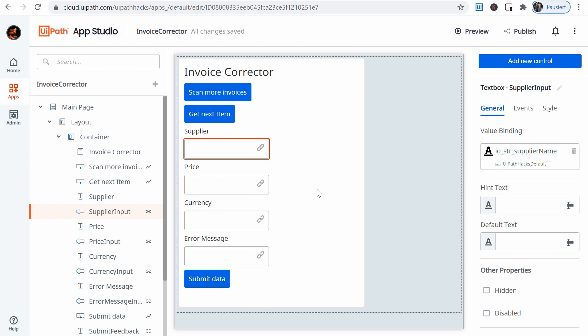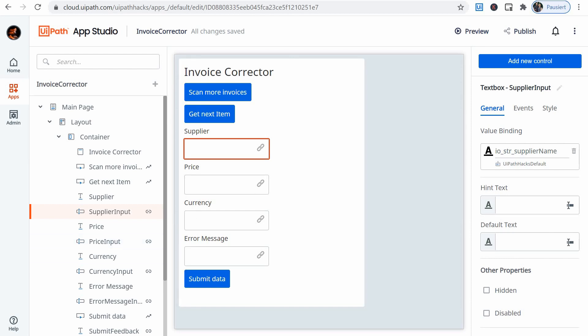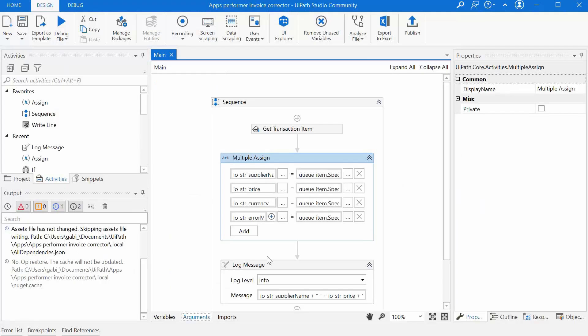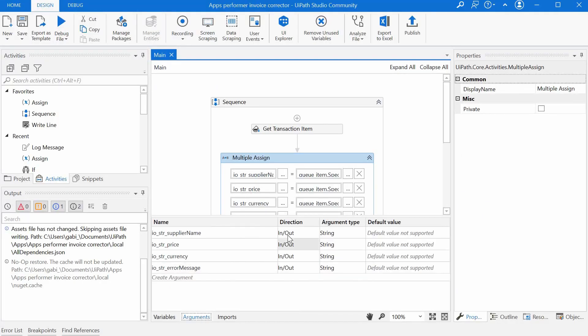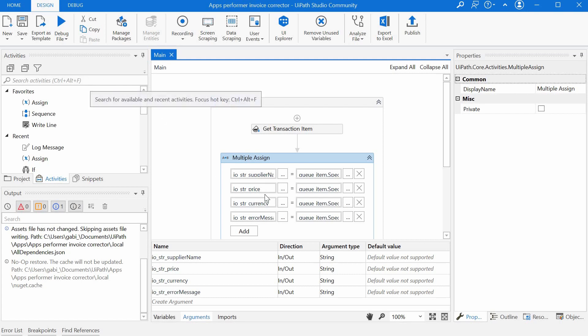One thing to keep in mind is that when you define your arguments in the backend process, it's important to understand the direction. So we have here in our bot the arguments and the direction. I've selected them in-out for this example, because from the bot's point of view, whatever is coming from the outside to the bot, from a different process or from an app in this case, is going to be considered as being in.